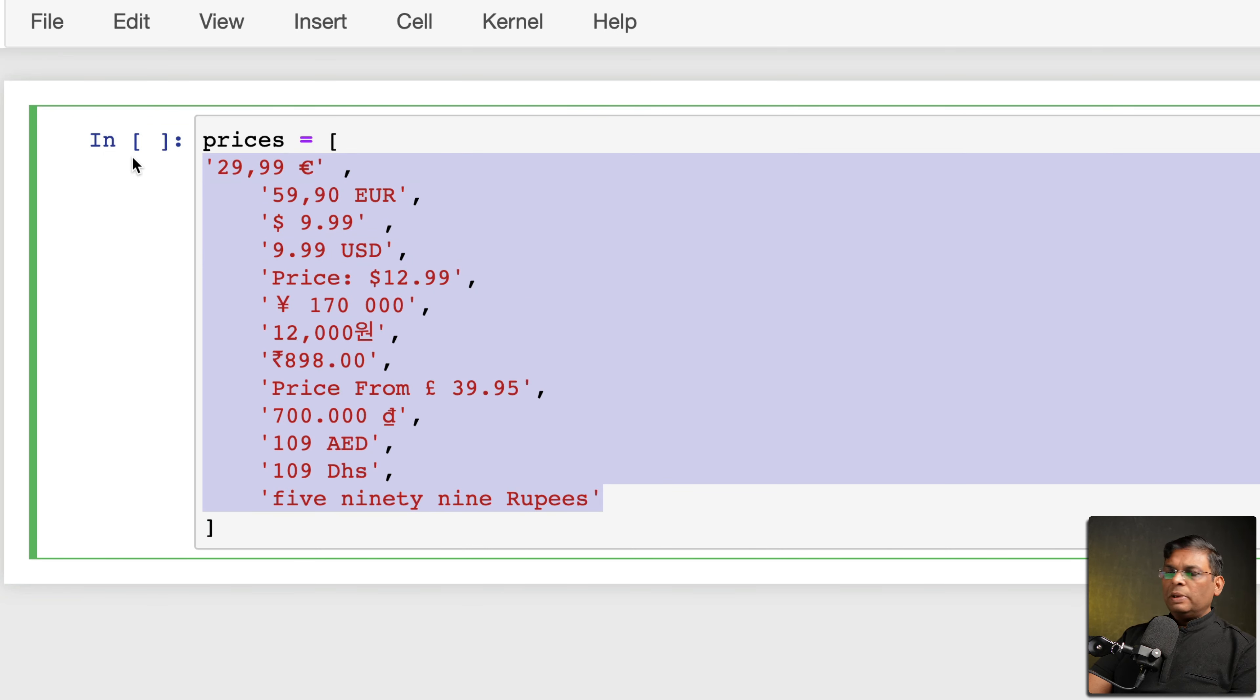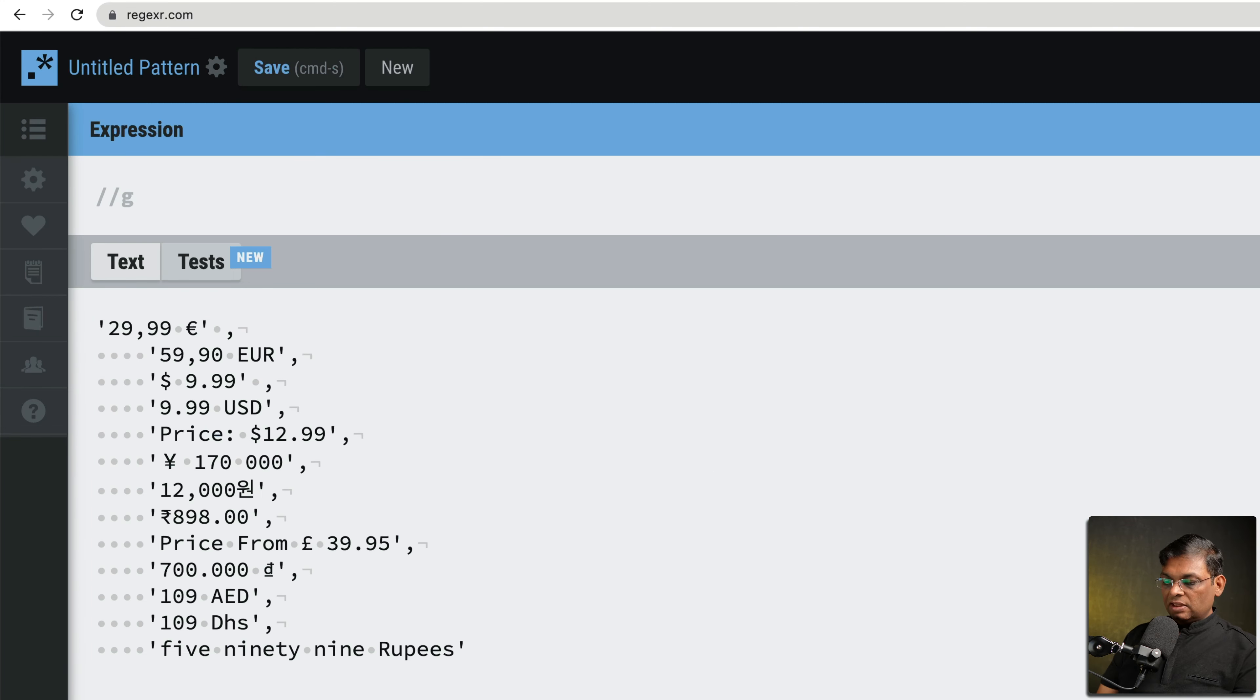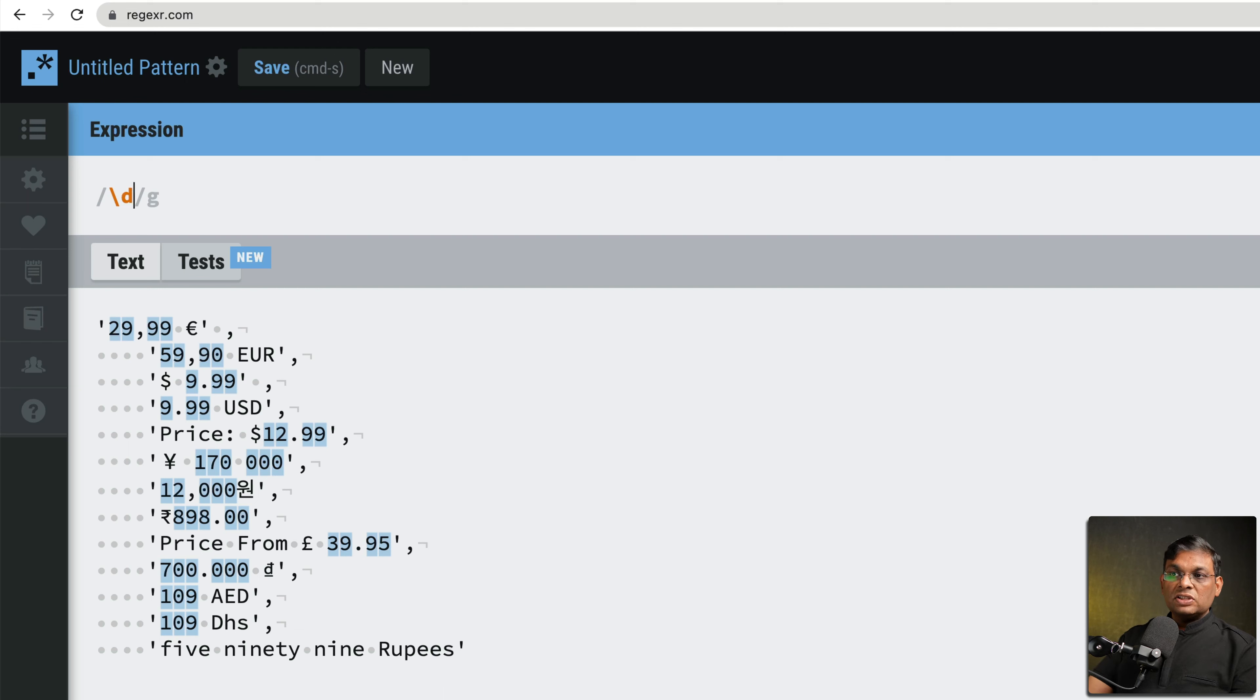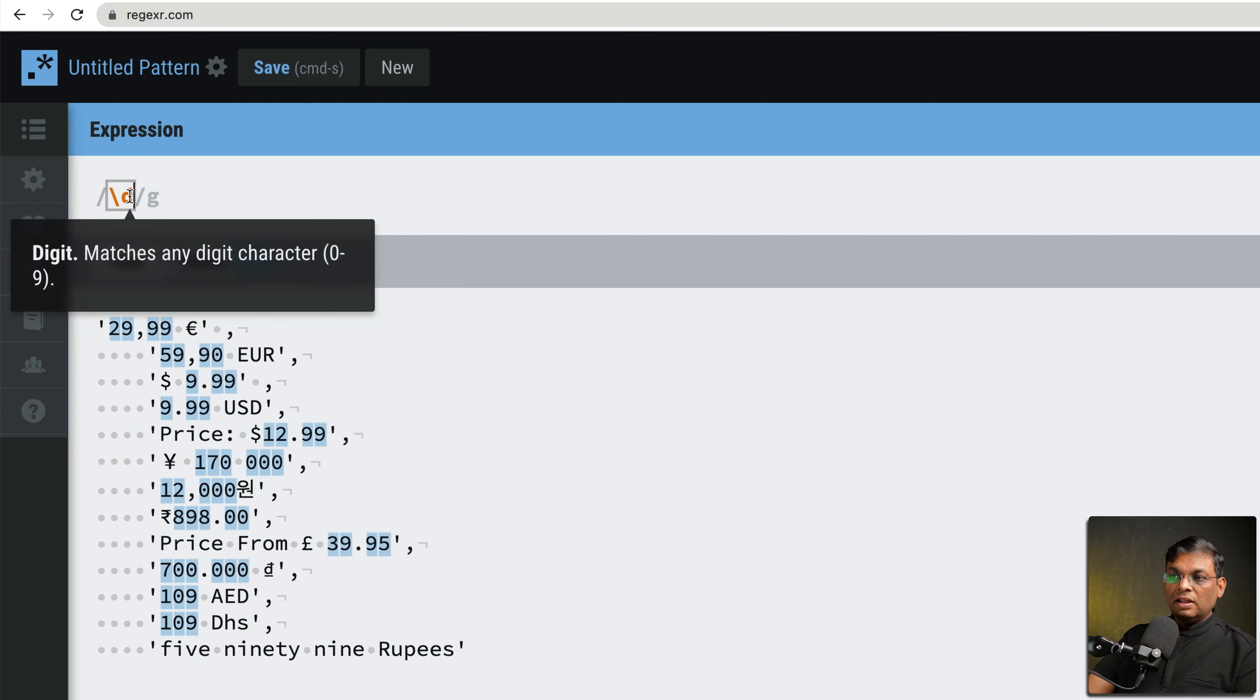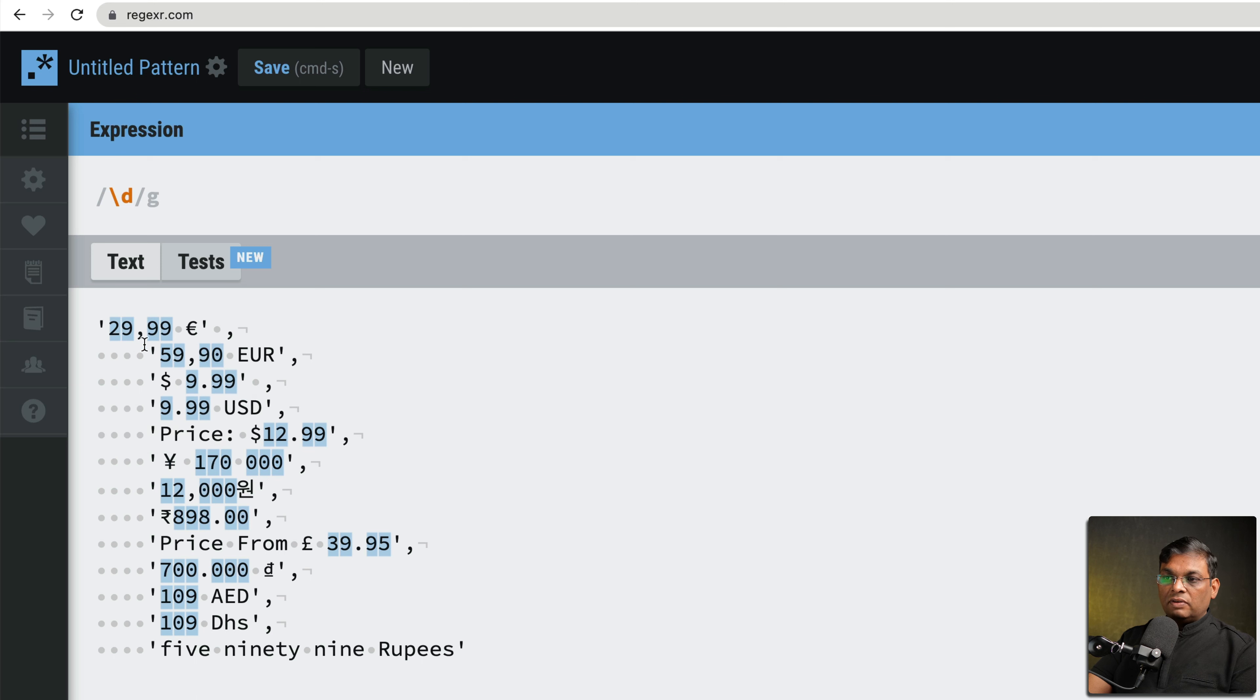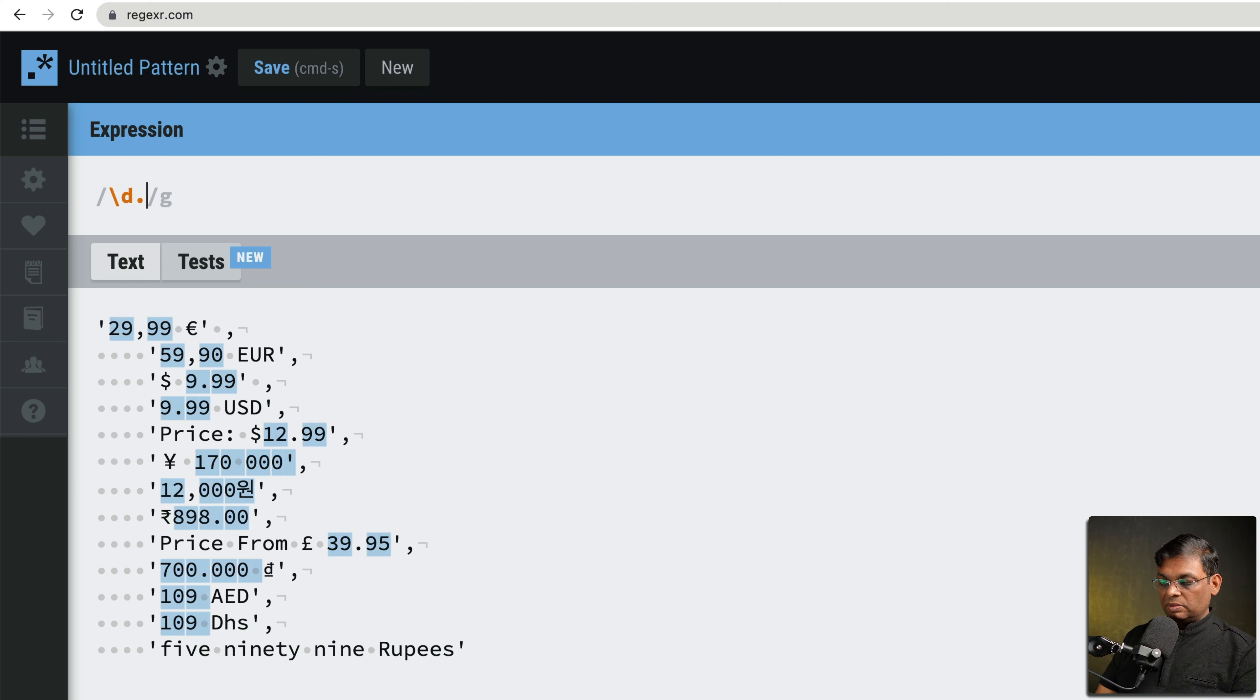So let's try to create a regular expression. The typical regular expression is going to be backslash d, which is going to match any number. Now we have a decimal and a comma, so let's put decimal, let's put comma.